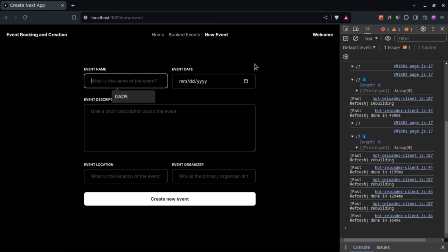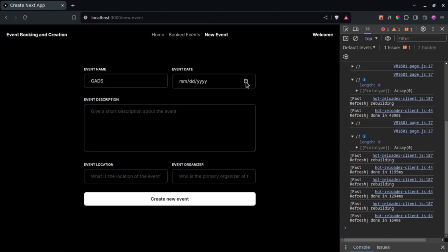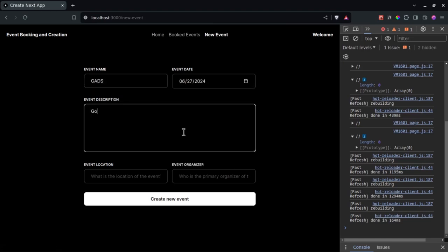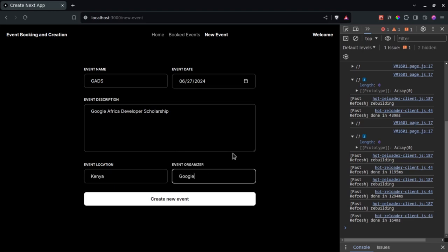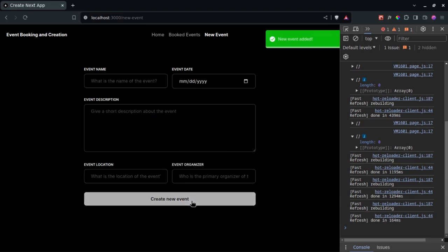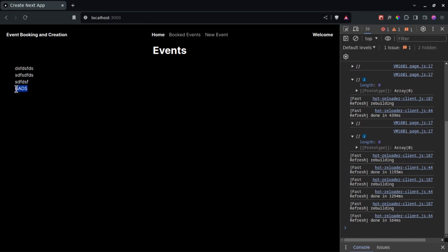Let's add something real. I'll go to the new event page and add 'Google Africa Developer Scholarship' as the event name, with Kenya as the location and Google as the organizer. Click 'Create New Event', then go back to the homepage. We can now see that GADS has been added to the list.